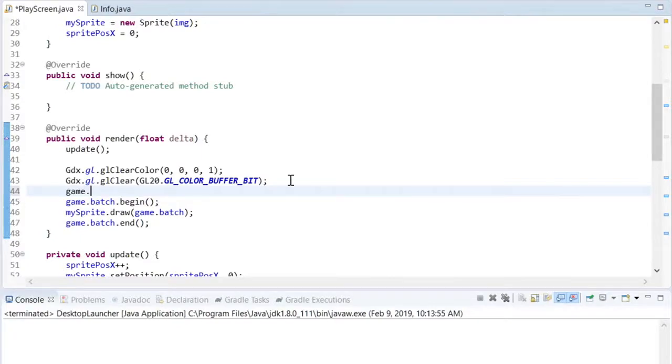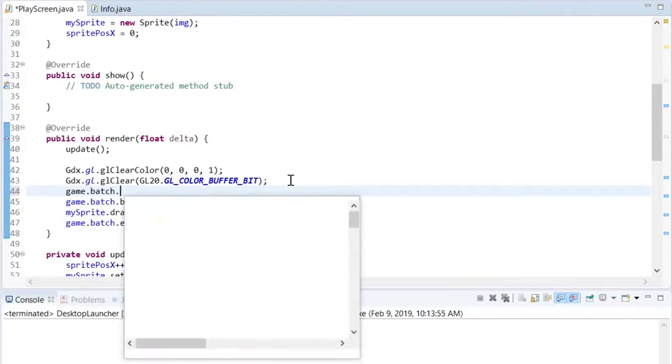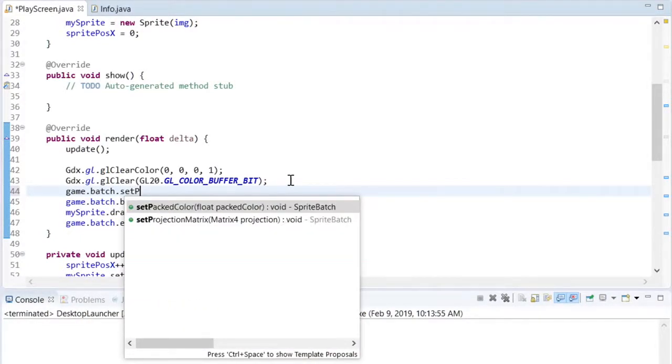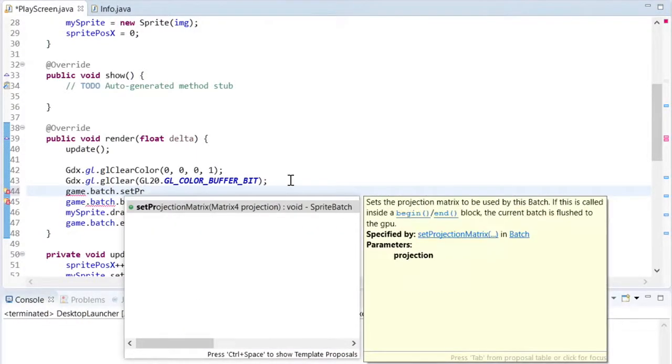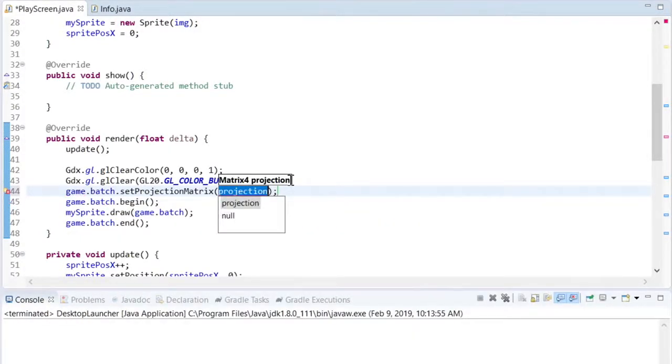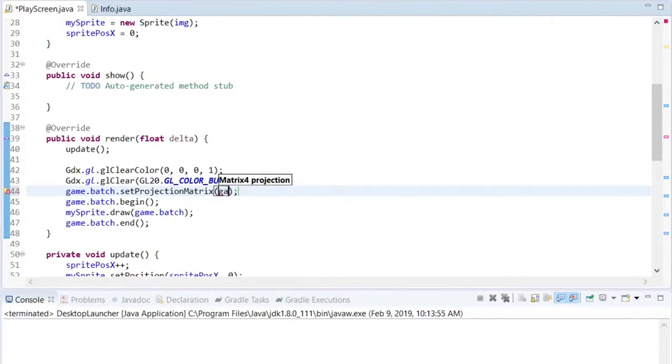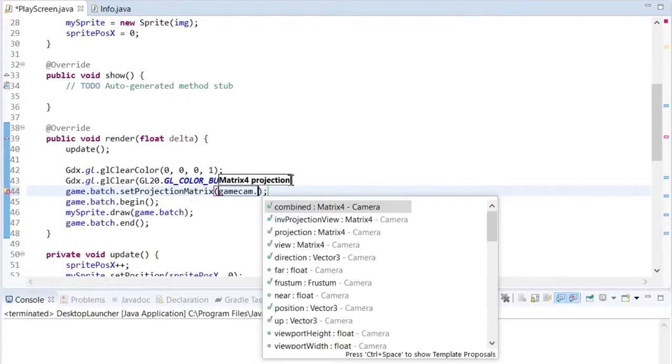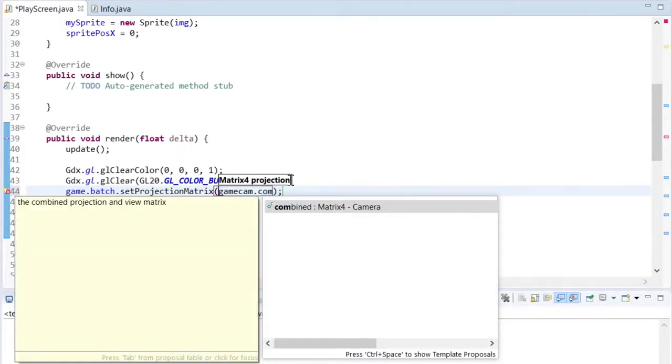Before anything is drawn to the sprite batch, the sprite batch needs to be updated with the camera's current viewpoint and position and so on. To do this, we'll use the setProjectionMatrix method.